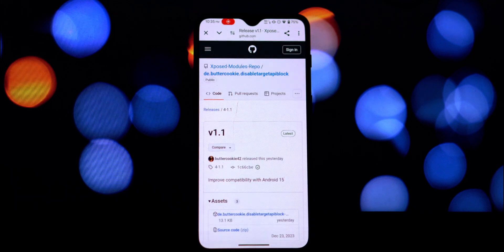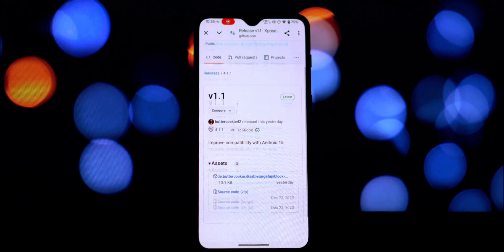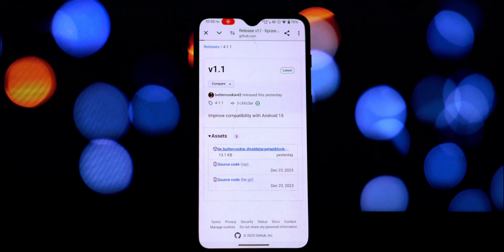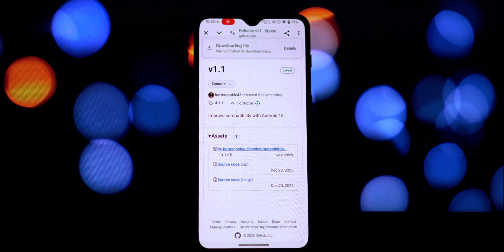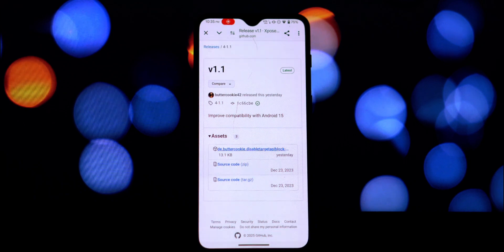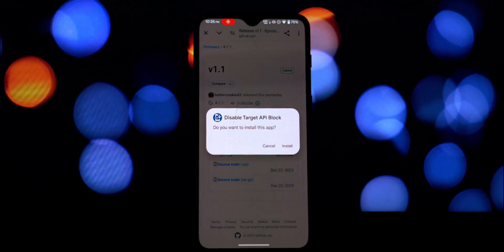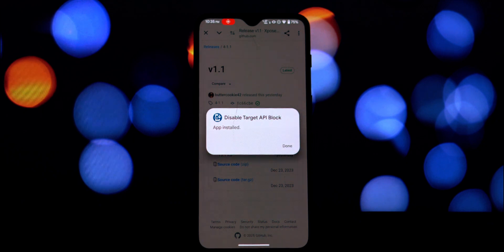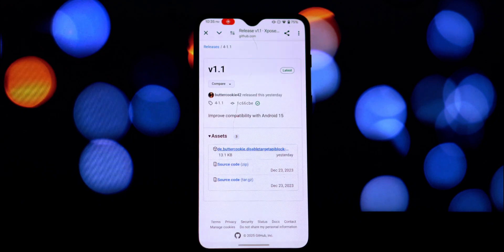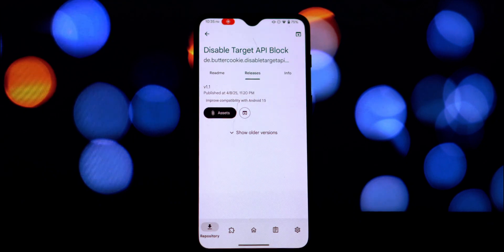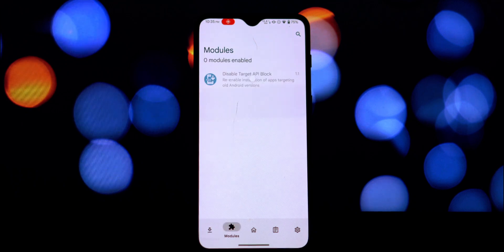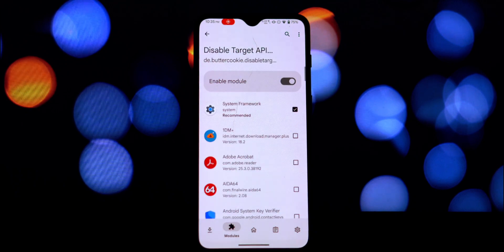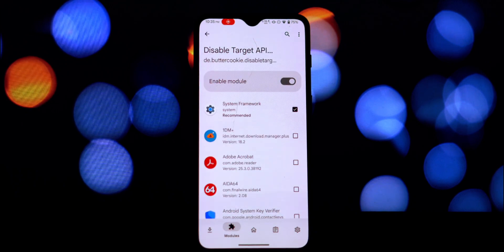Now for the moment of truth. As you can see here, I have two apps that I tried to install before. These apps have a minimum requirement of Android 6 and are 32-bit applications. On a standard Android 14 or later device, these would normally be blocked, but with the Disable Target API Block module enabled, they install successfully.